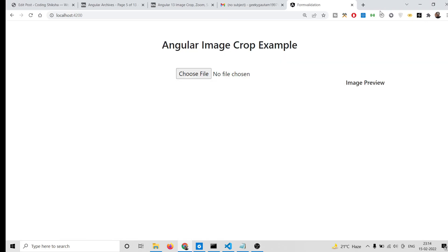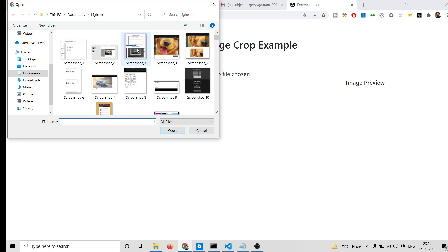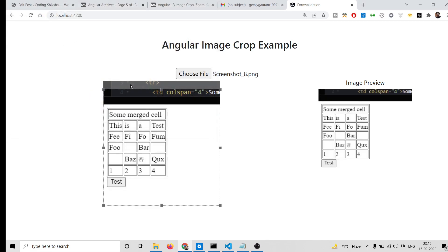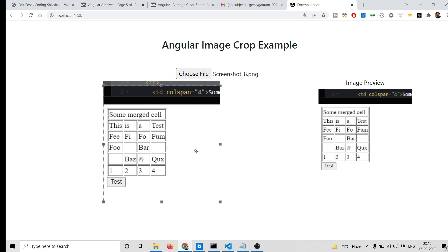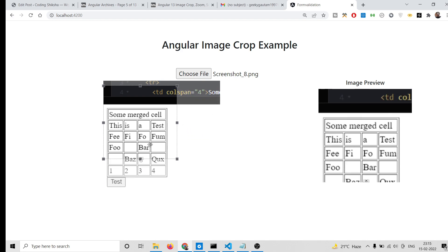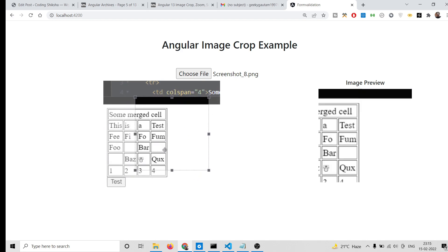Hello friends, today in this tutorial I will be showing you how to do image cropping, scaling, or live preview inside an Angular 13 application. You can see the demo of the application here — you can choose any sort of image file, and when you upload it you will see a live preview on the right hand side. You can also crop the image using the user controls.